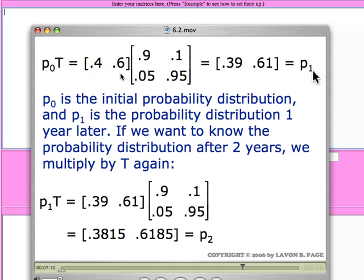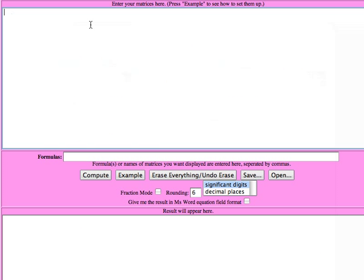Let's see how you would work with this information using the matrix tool. Let's start by typing in our transition matrix.